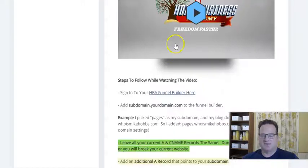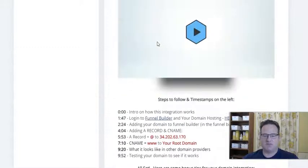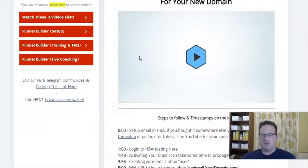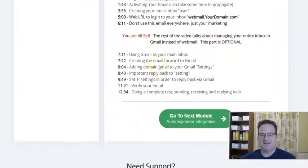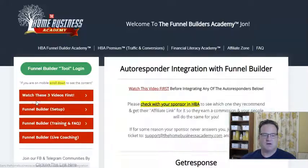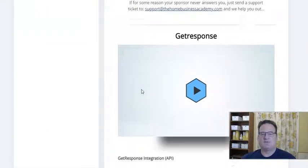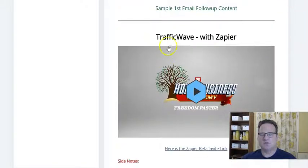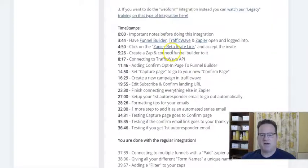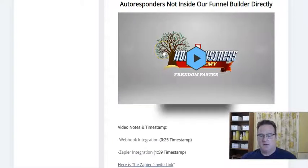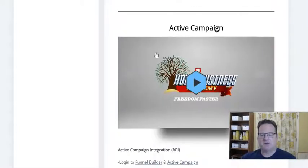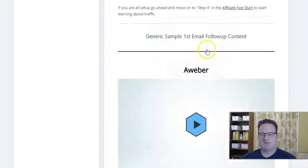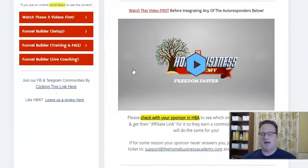And you can do a subdomain if you want — a little trickier, but they have all the training. They also show and recommend getting a branded email address for your domain. It helps brand you and also helps improve email deliverability. They show exactly how to integrate that, as well as integrate your autoresponder. They show the most common autoresponders like GetResponse and AWeber, but also ways to use others like TrafficWave with Zapier integration, as well as webhooks for autoresponders that aren't directly integrated. They do show ActiveCampaign, Drip, and SendShark. AWeber and GetResponse are the easiest — the biggest and simplest to integrate — but they show you step-by-step exactly how to do it. The training is awesome.